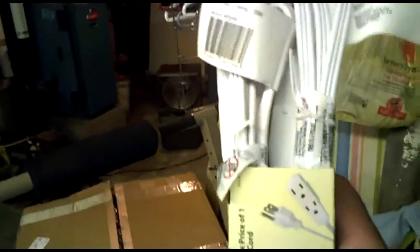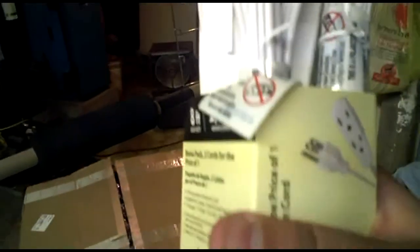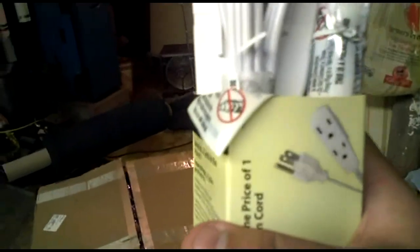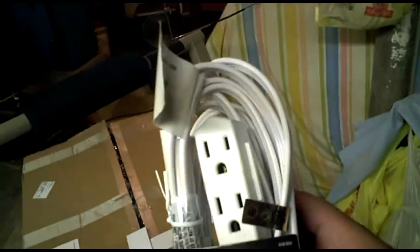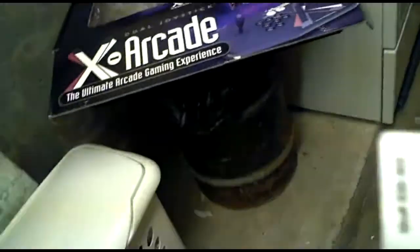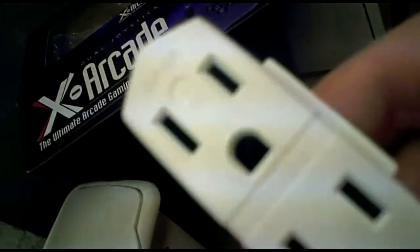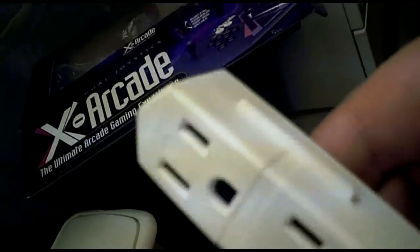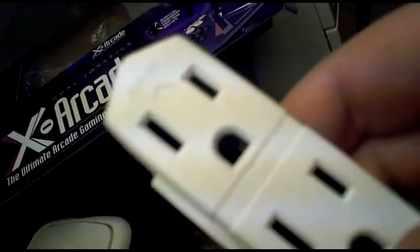I bought this from Home Depot. It's right now currently two for $8.99 I believe, and this is an eight-footer. Now since this is a wood cabinet and the marquee doesn't light up at all, we're just going to need one for the monitor, one for the computer.